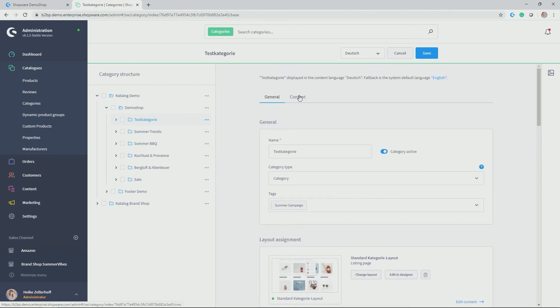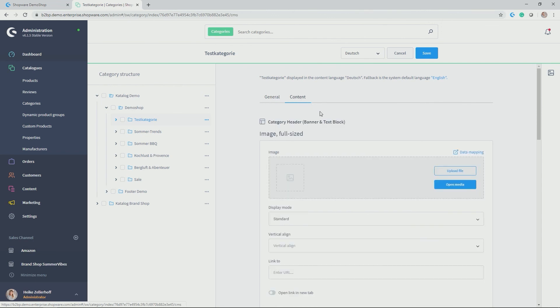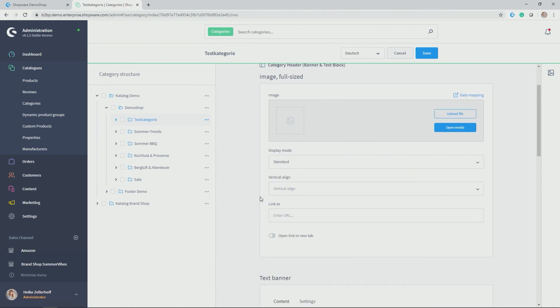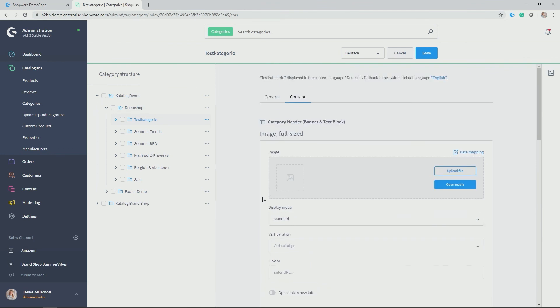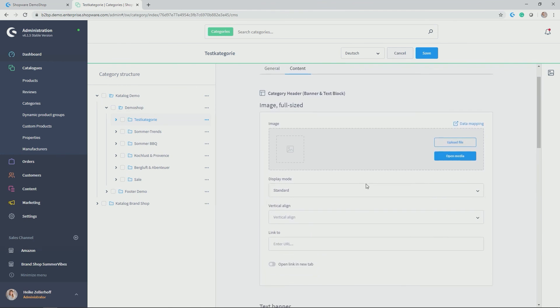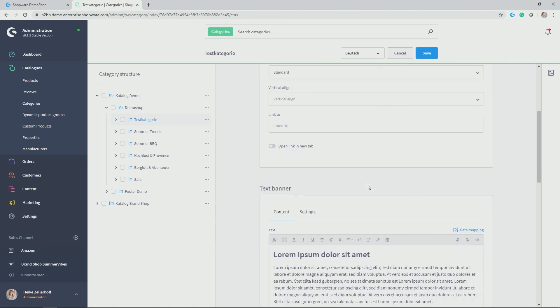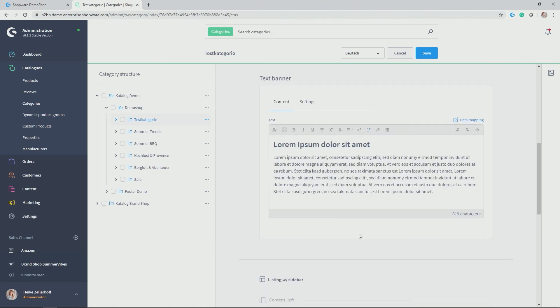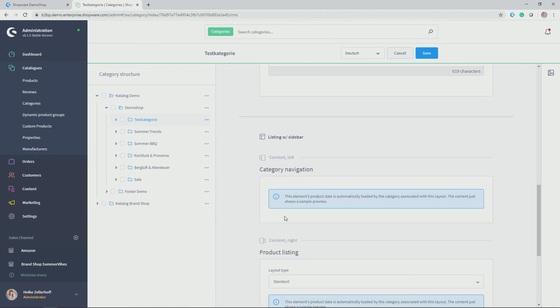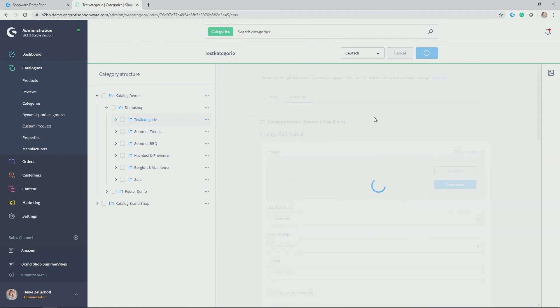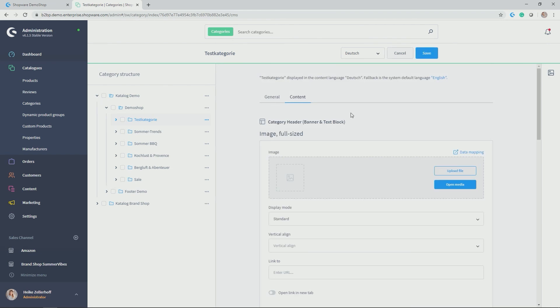And after saving, you also get the second tab content, which actually makes it a little easier or quicker to just adjust content. Like for example, the image that we uploaded or also here do some adjustments in the text.